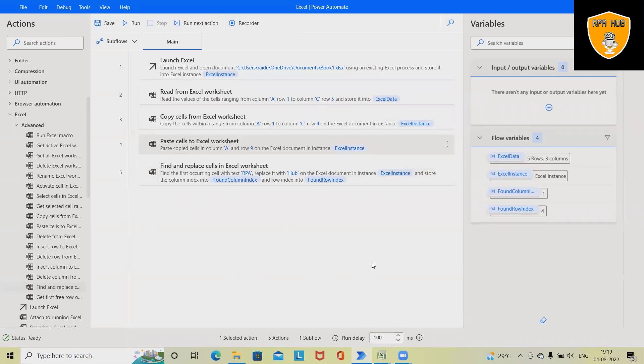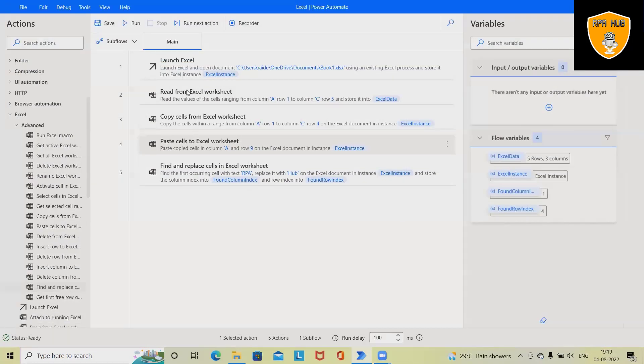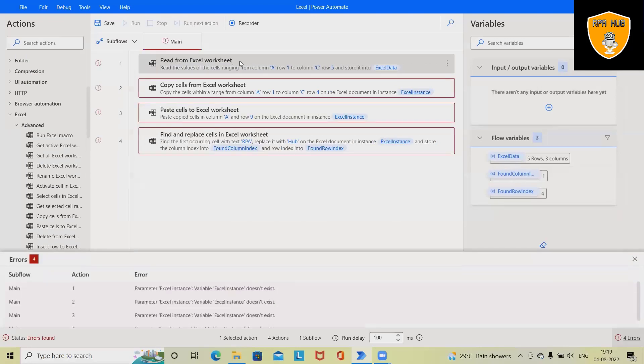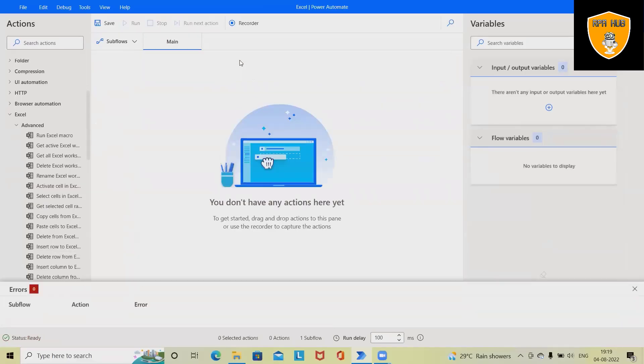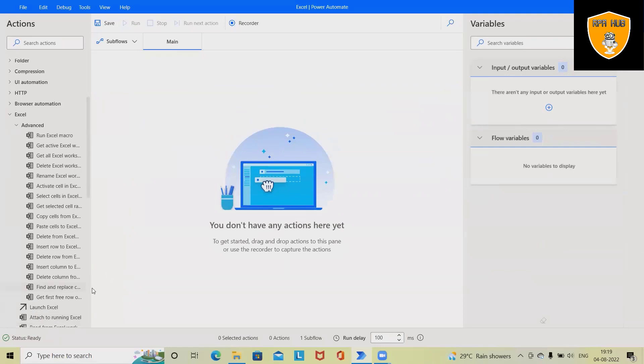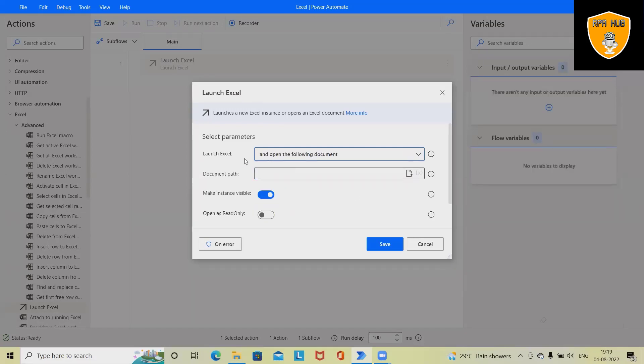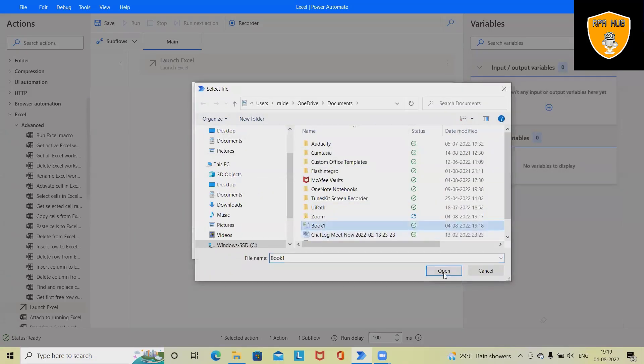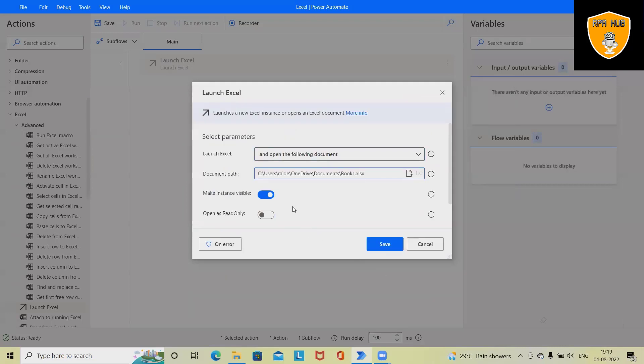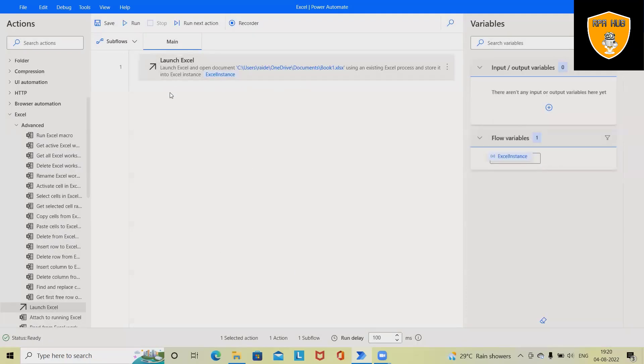I've cancelled all this value. Now let me delete this complete flow so that we will build it from scratch. First, I'll add and select Launch Excel application. I want to open any particular file which contains some data, so I'm selecting this Book 1. And whenever I click on Save, it will create an automatic variable for me so that it should create some logical name.